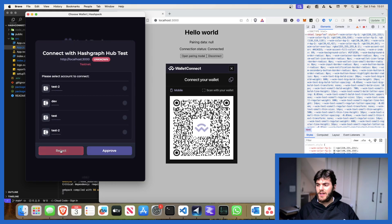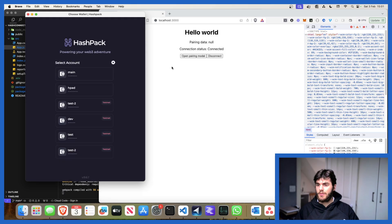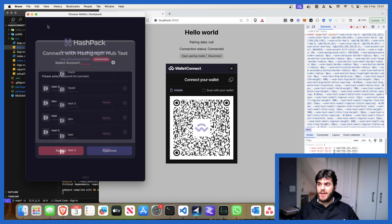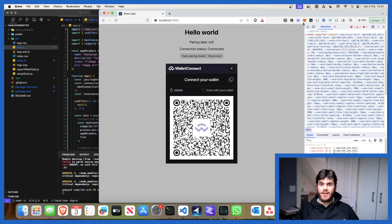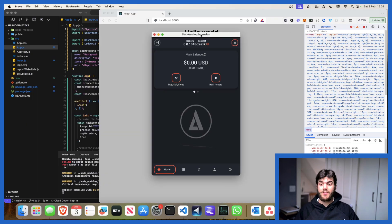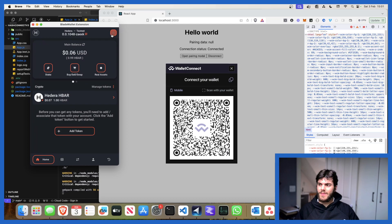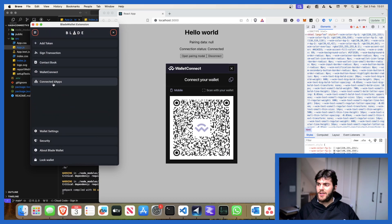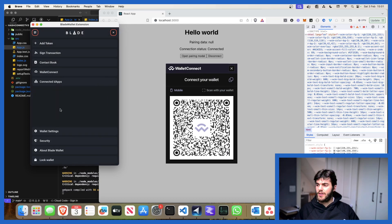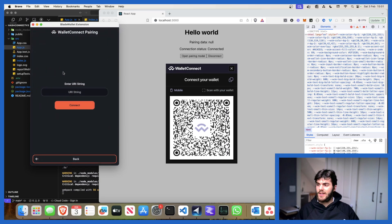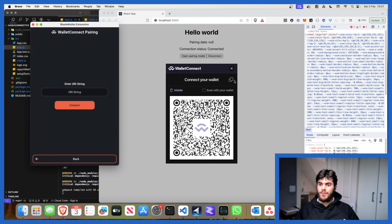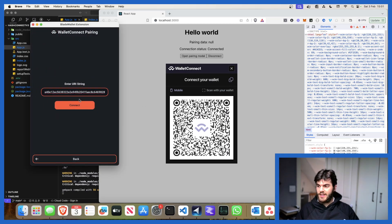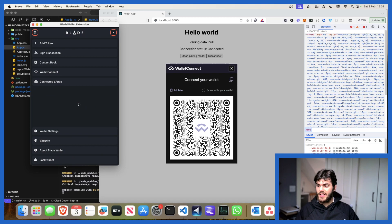What we can do again is we can hit open pairing mode and I'm not going to open it with my HashPack, so let's just close that. What I'm actually going to do is I'm going to go into my Blade wallet and I'm going to pair it over here. Connect apps, I'm going to go to Wallet Connect. We've got our string, paste that in here, hit connect.